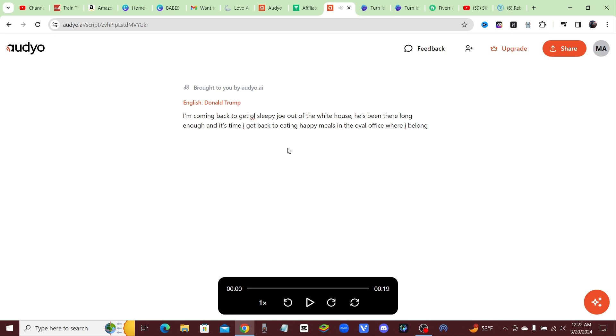There you go guys, I'm not going to lie, that sounded pretty good, very accurate. You want to hear it one more time? I'm coming back to get old Sleepy Joe out of the white house. He's been there long enough and it's time I get back to eating happy meals in the oval office where I belong.